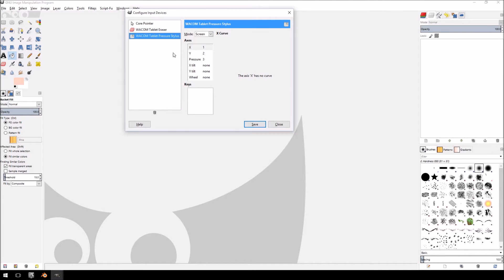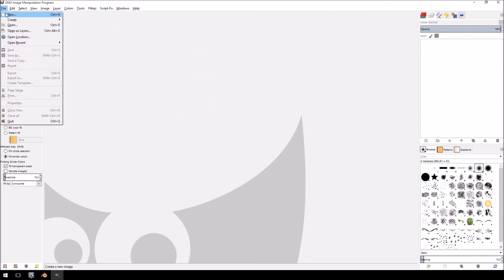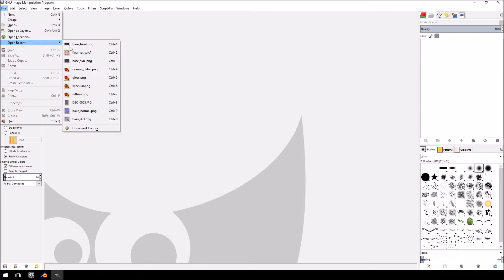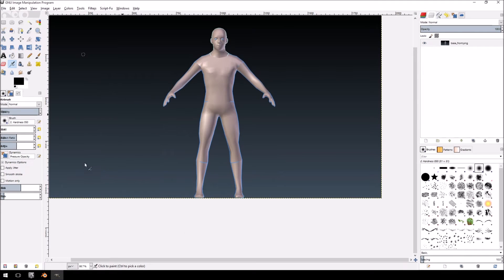You'll see now, there we go, it's registered. So, just bear that in mind if you do have a tablet. I'll just open that again.